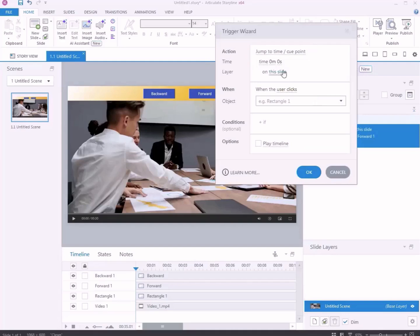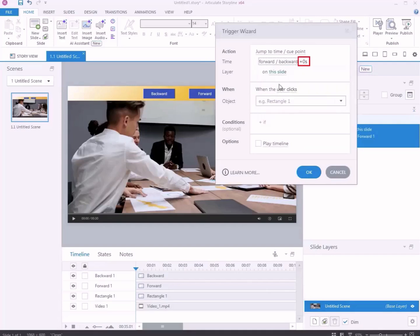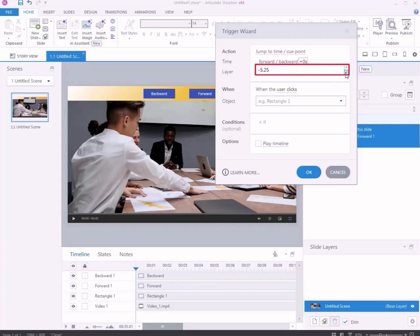Choose a time, select Forward-Backward, and enter a time. In this example, we have added minus 5 seconds to rewind the video 5 seconds backward.